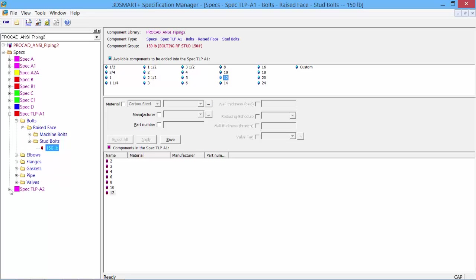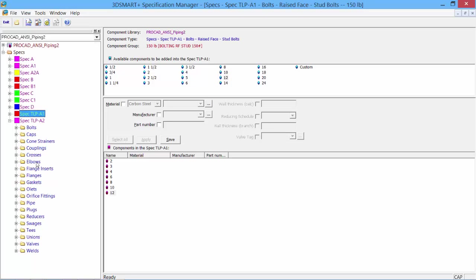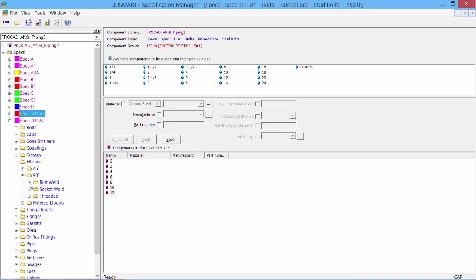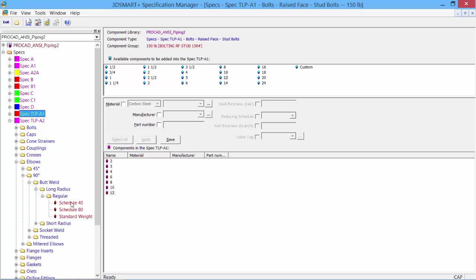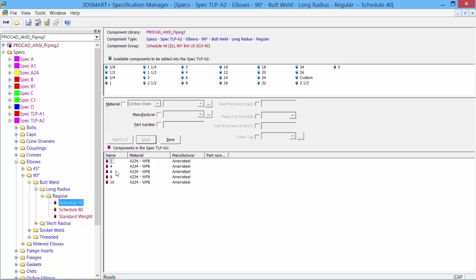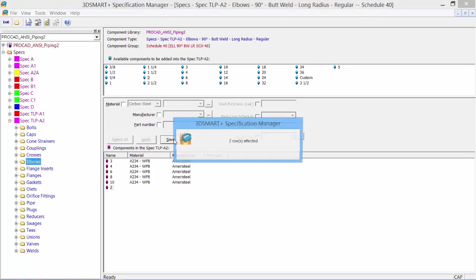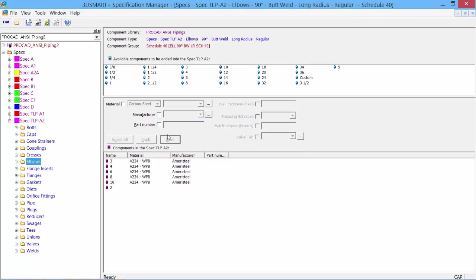We can do this for each component type within our spec. Modifying is quite easy—modify an existing spec or copy of the spec. Let's go to elbows, 90 degree butt weld, long radius, regular, and look into schedule 40. Maybe I don't want the 2.5 inch, so I can remove it. I want 2 inch added, so now we have 2 to 10 inch. We've modified our spec, then go back out, change any other components, click save, and exit the spec.